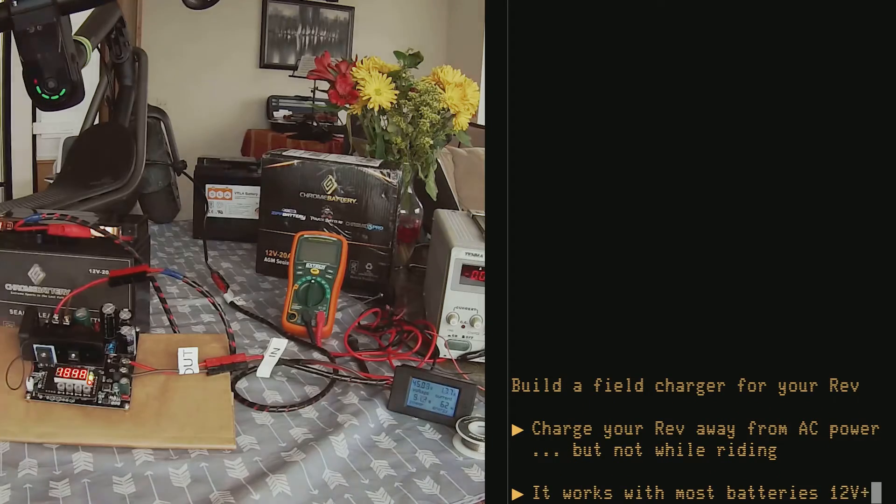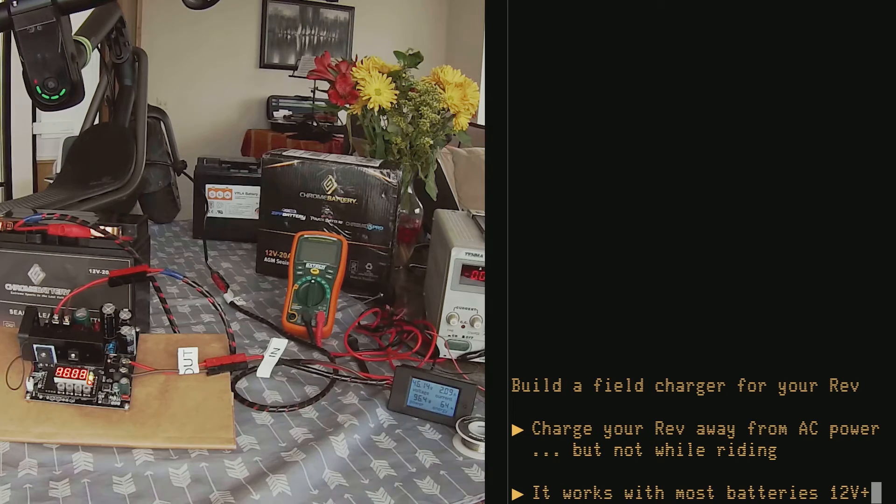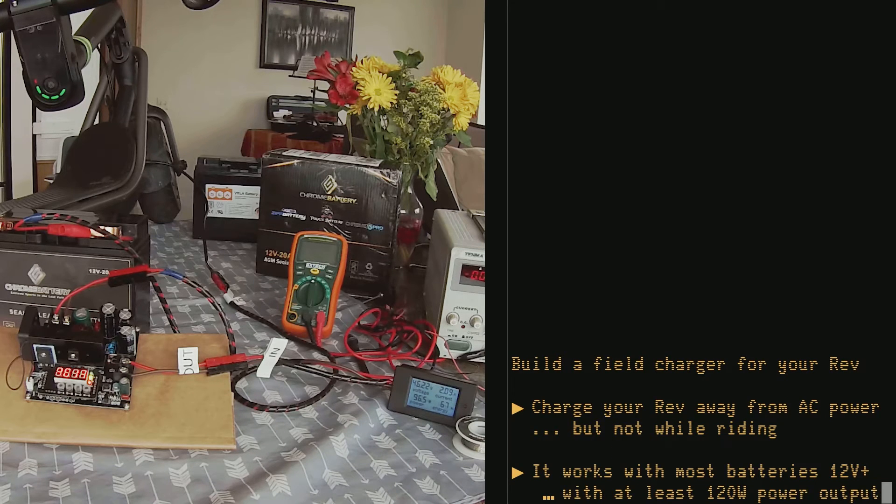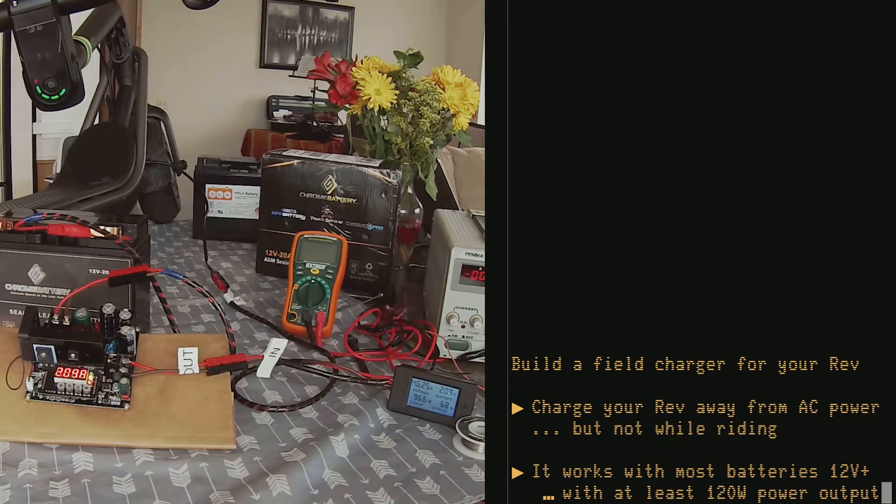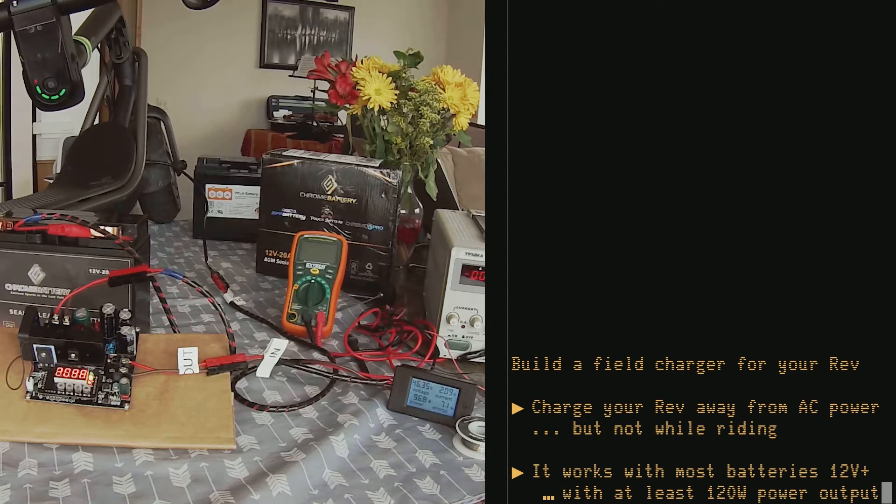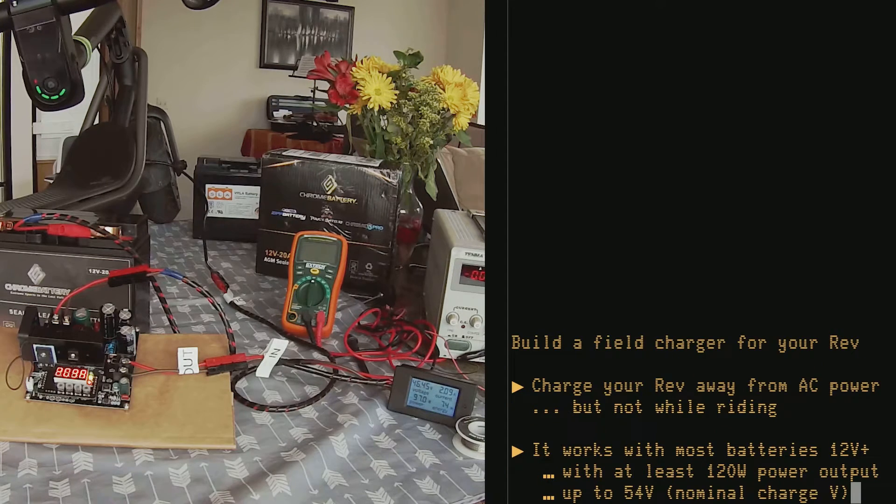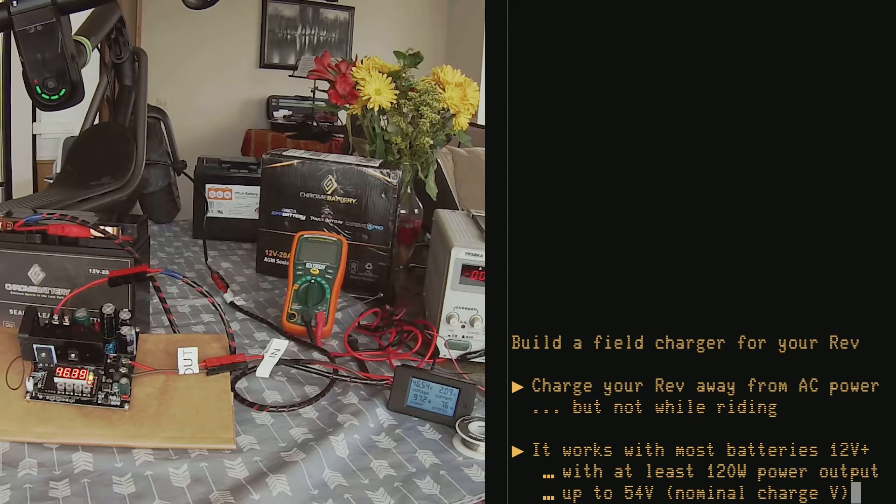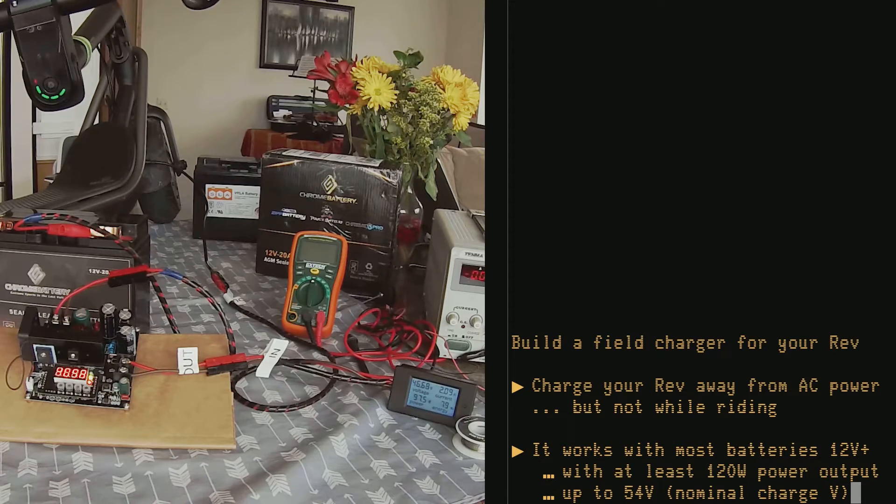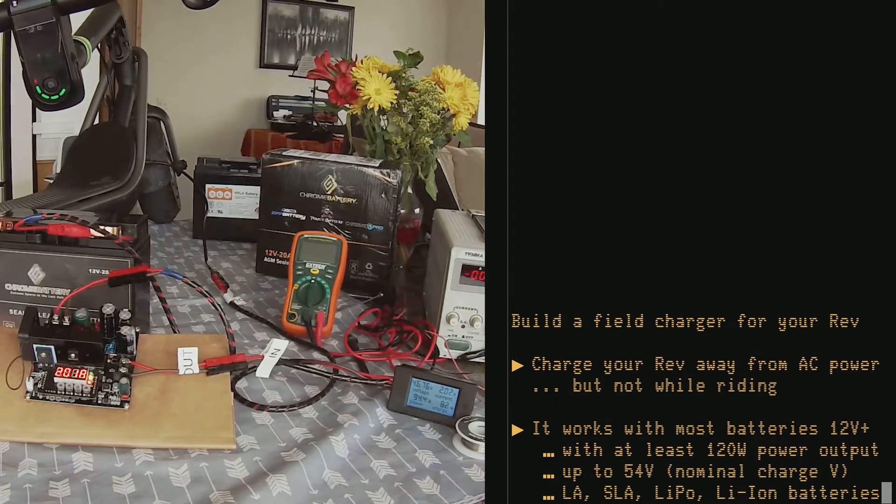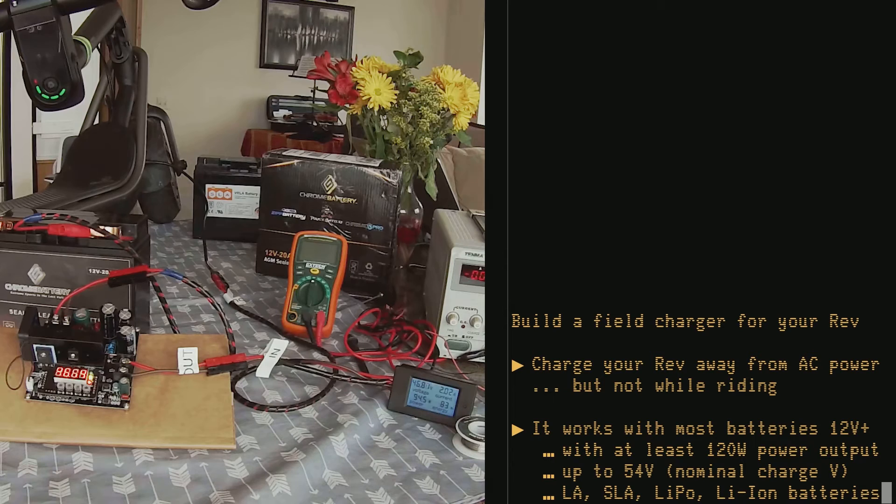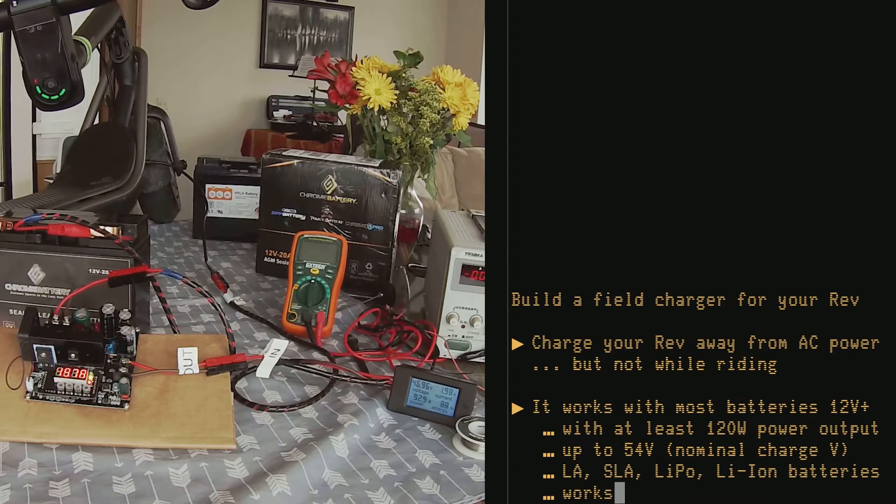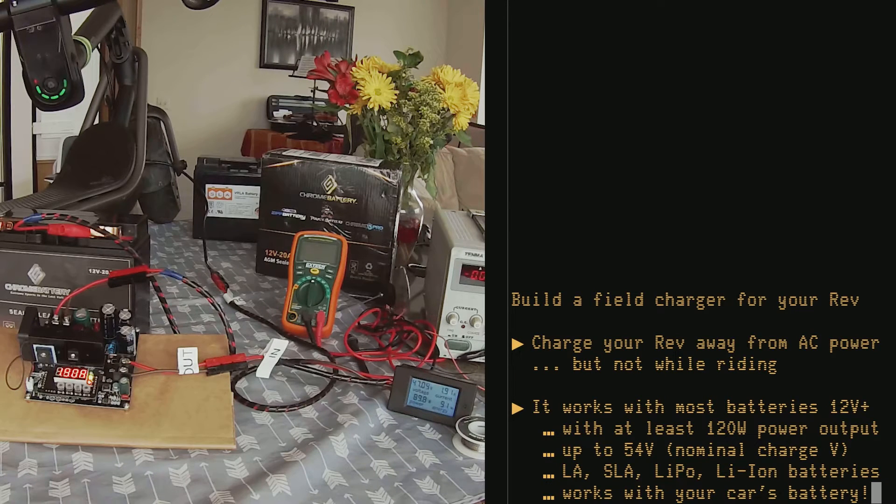This solution works with pretty much any batteries you want provided that they have sufficient output power, roughly at least 100 to 120 watts, and really any voltage as long as it's below the nominal charging voltage which is 54.4. Most vehicle batteries will work, motorbike batteries will work, golf cart batteries will work, you could even connect it to your car battery or your RV battery.